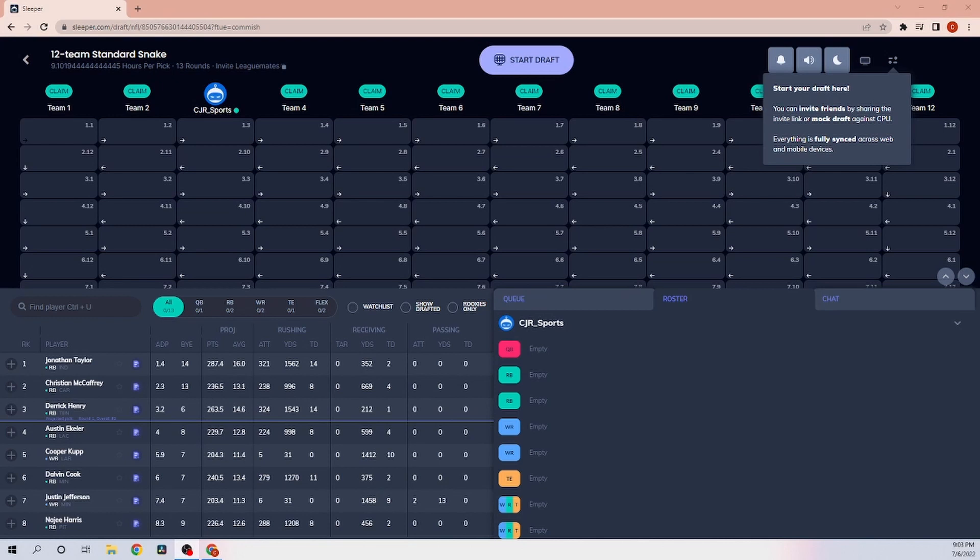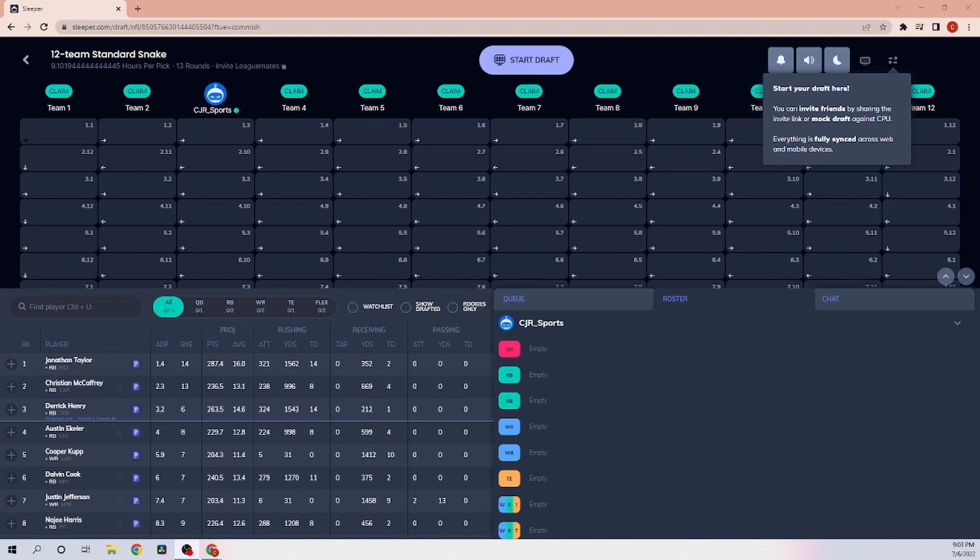What is going on everyone? It is your boy CJR Sports and today we are back with another fantasy football mock draft. If you haven't seen these before, I'm making a series where I draft from the 1 through the 12th spot. Right now we are on spot 3 and we go through a normal mock draft. I explain my picks, why I chose them in the various spots that I select, players that I'm higher on, players that I'm lower on. If you enjoy this, leave a like. Let me know down in the comments if you enjoy these type of videos and let's get right into it.